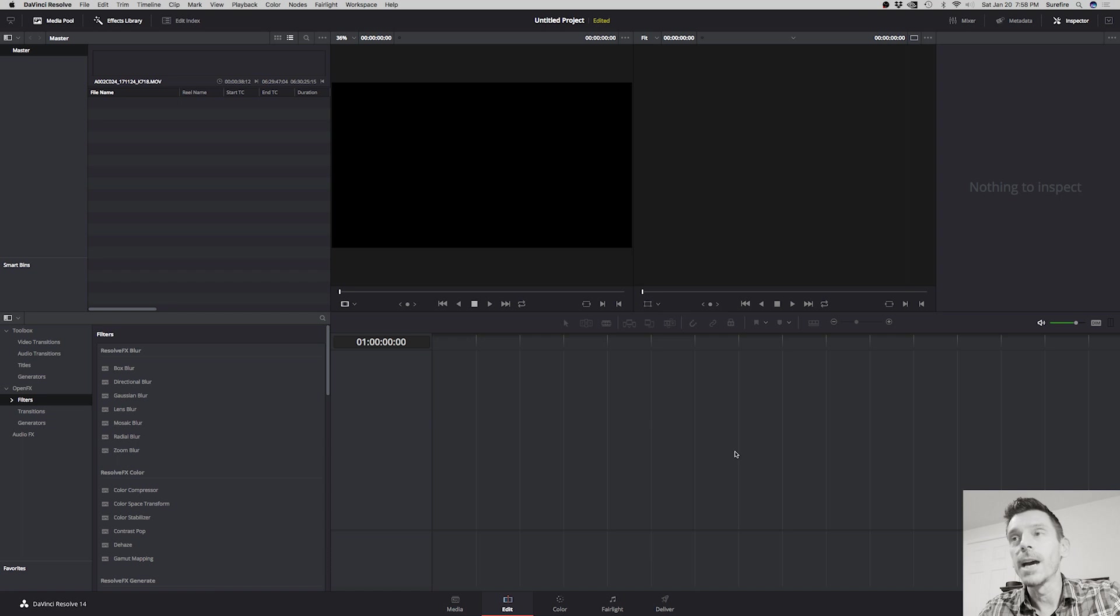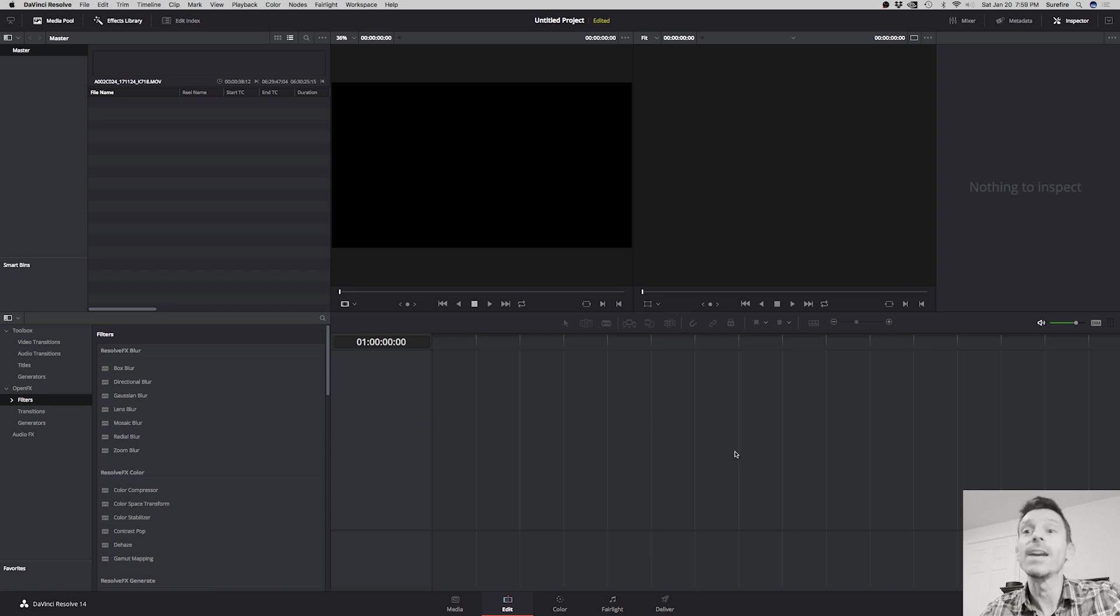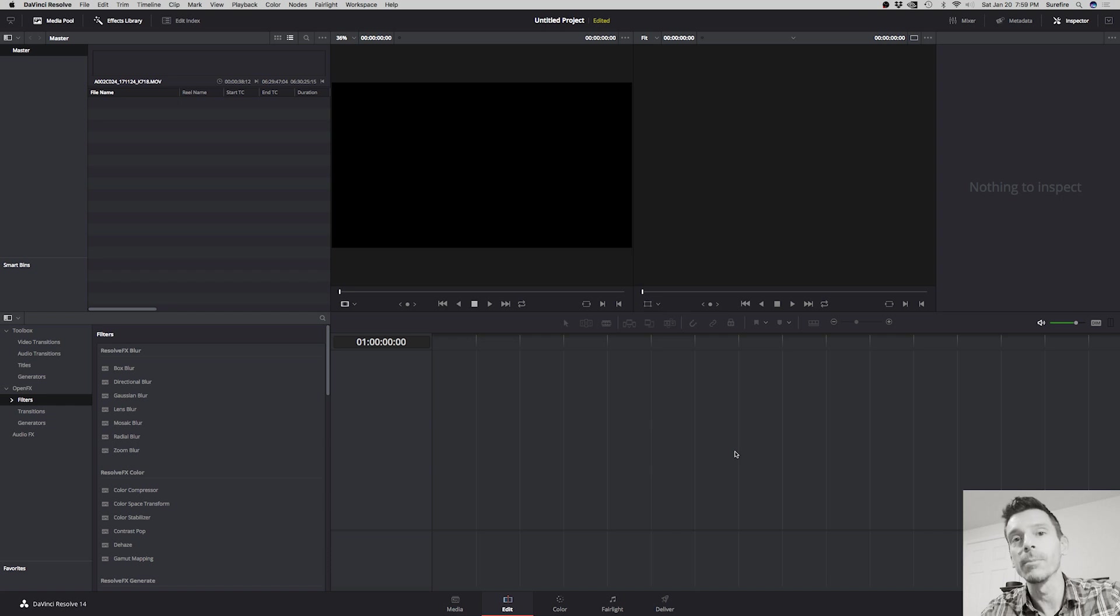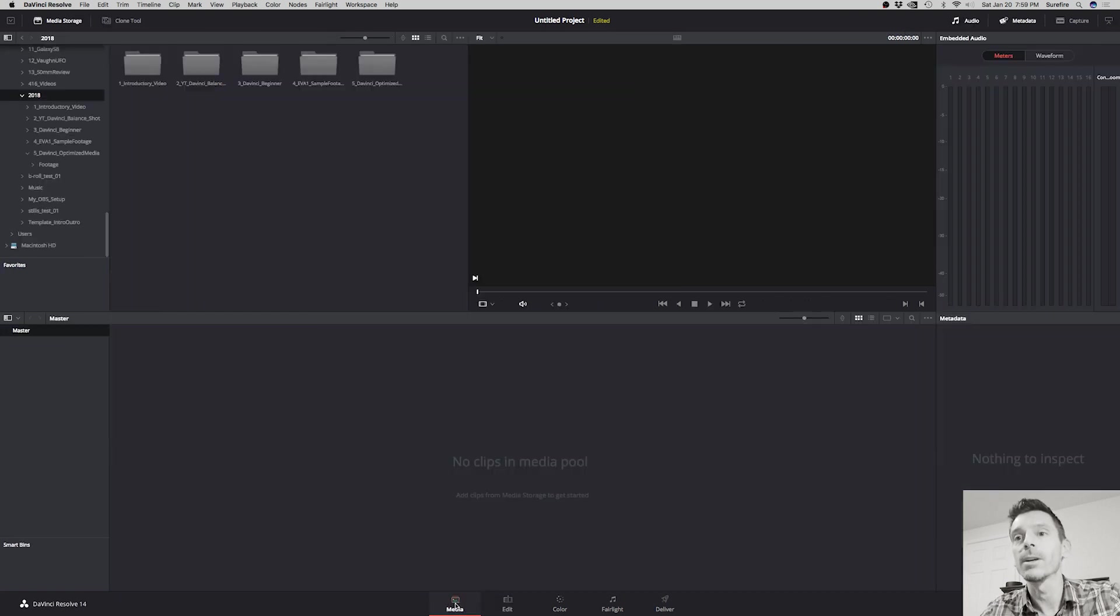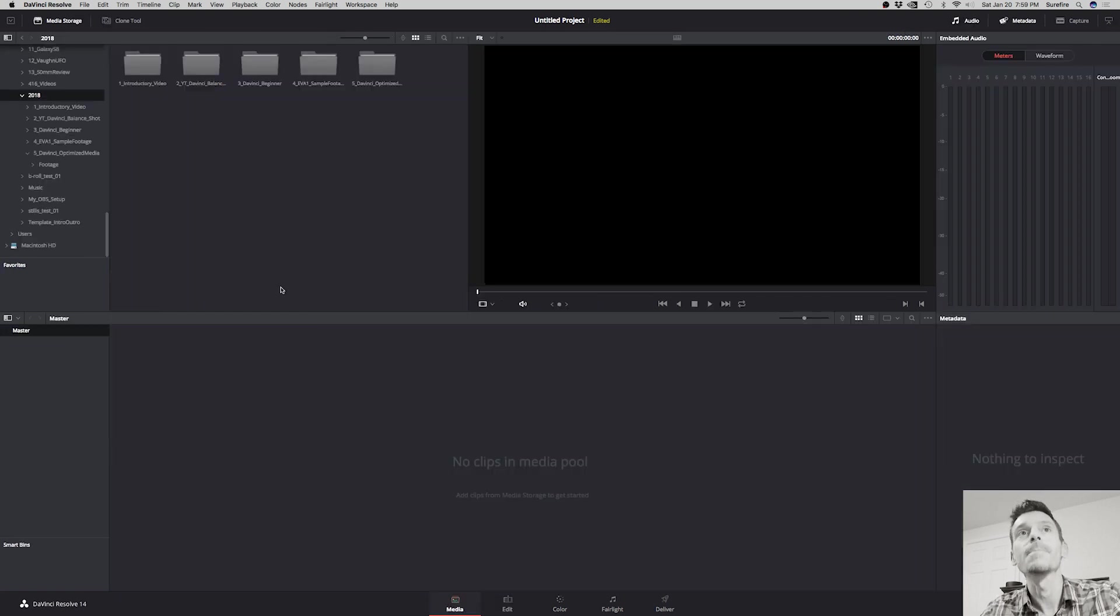Now that didn't do anything but tell the system that when I generate optimized media, that's the format I'm going to render it out in.